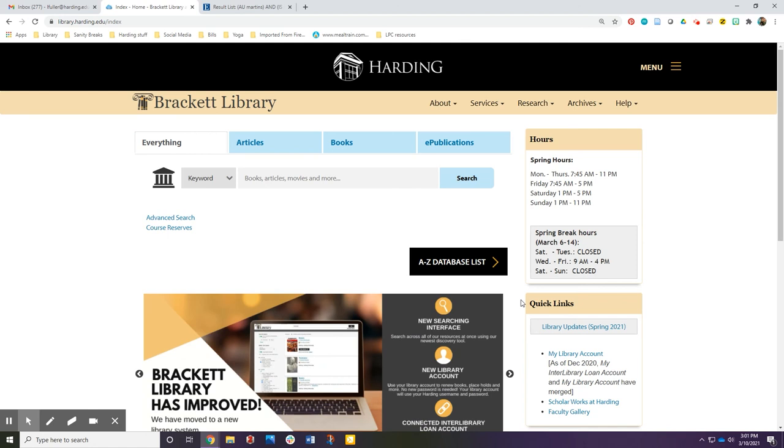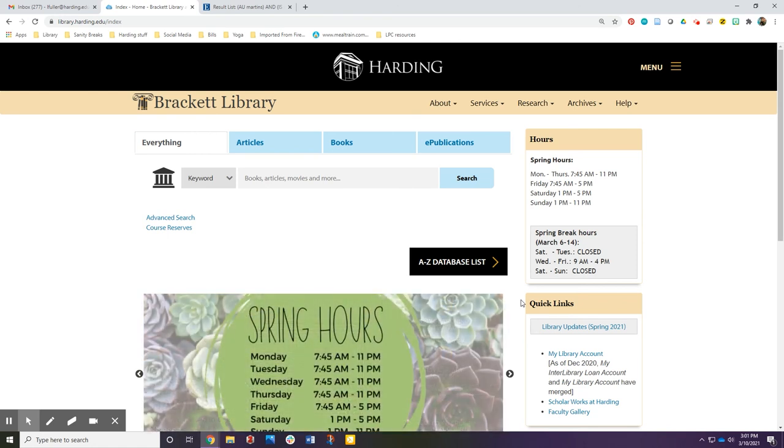Many of the same options are available for limiting by date and language and you also have the option to limit to print books.